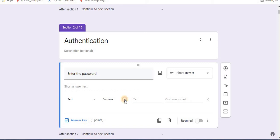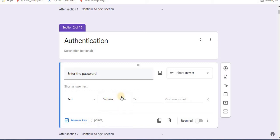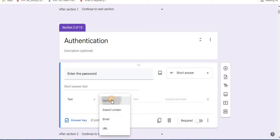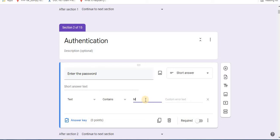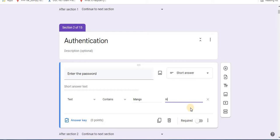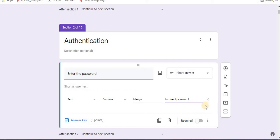Second option, select contains. Here different options are available. From this, select contains and type one text. For example, I will type mango. You can write text to be displayed when error occurs. Click on required as this will become compulsory.